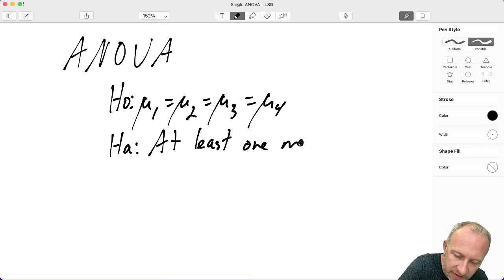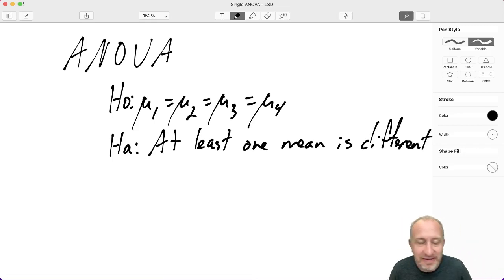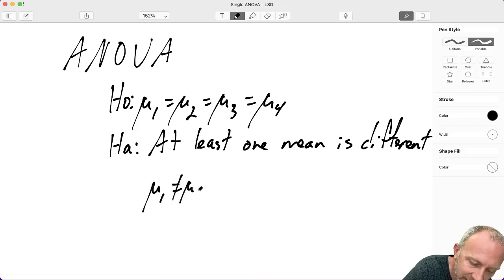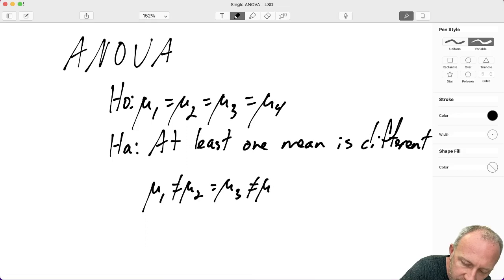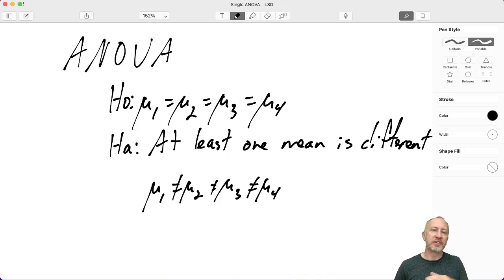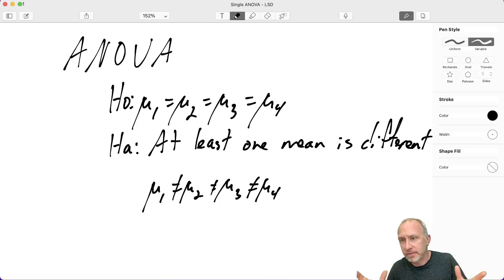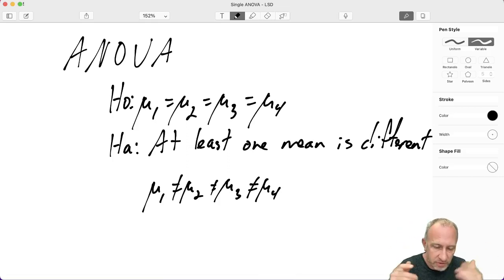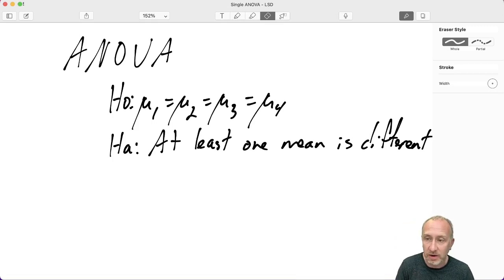At least one mean is different, and this is an important detail because a common mistake students make is writing the alternative as mu1 ≠ mu2 ≠ mu4. This appears consistent with other tests like an F-test or T-test, but for ANOVA it's different. What we are testing is whether at least one of them is different — not necessarily that all of them are different from each other.